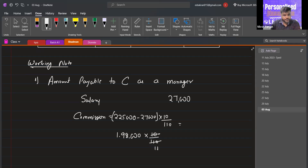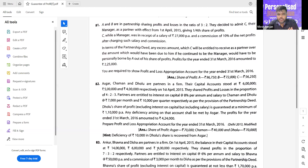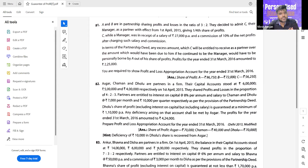A student asks: the question doesn't mention 'after commission,' so how can we apply it? The teacher clarifies by reading the question: 'C while a manager was in receipt of a salary of 27,000 per annum and a commission of 10% of the net profits after charging such salary and commission.' So commission should also be deducted.